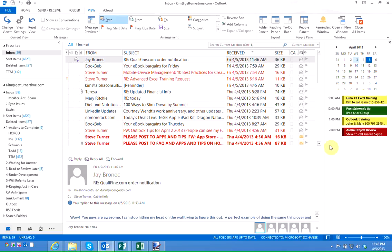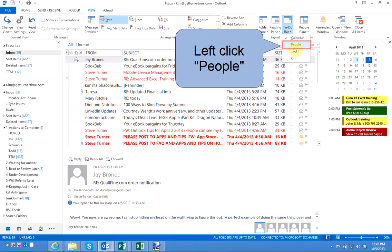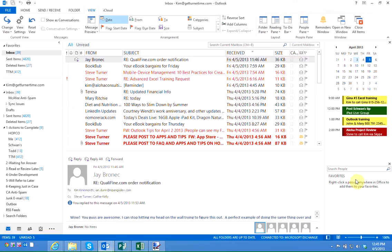Other things that you can add to your to-do bar are people and tasks. So left click on the to-do bar button and left click on people to turn it on.